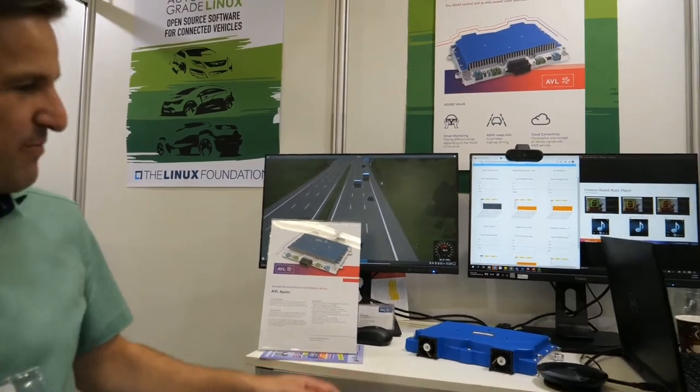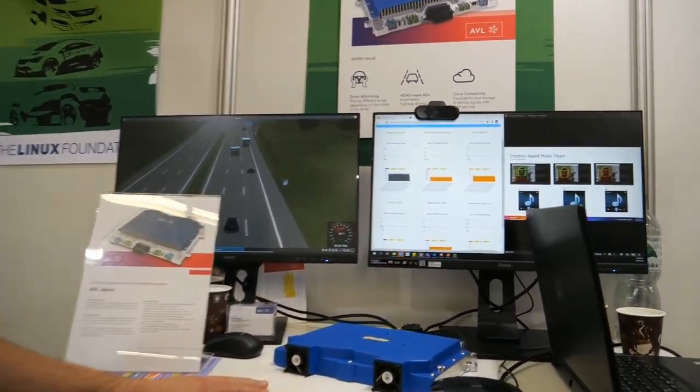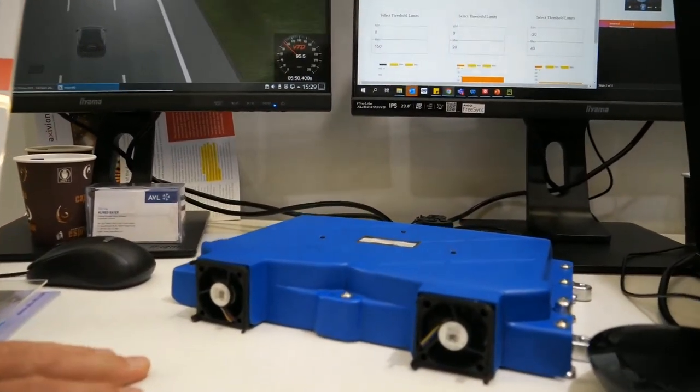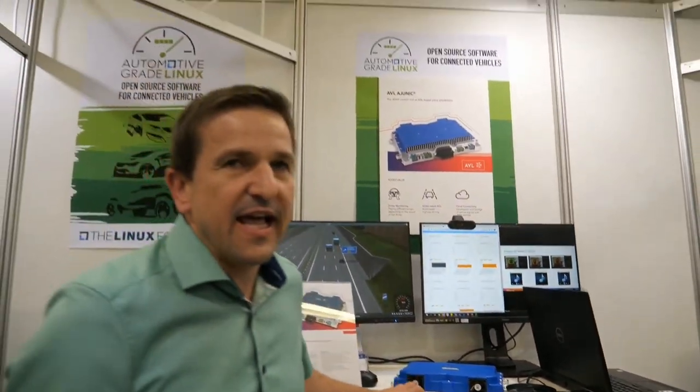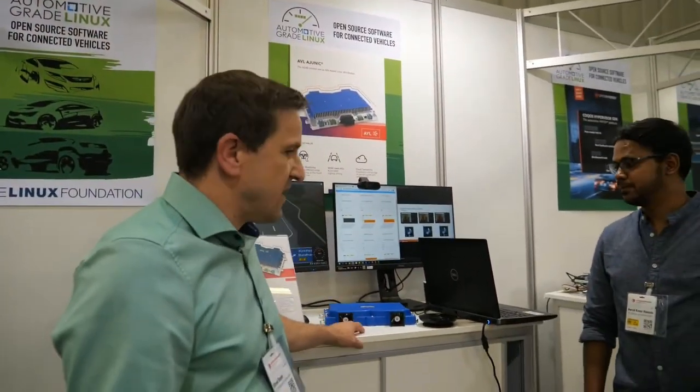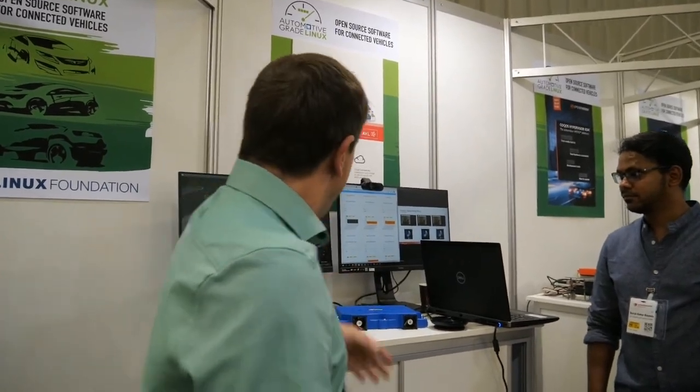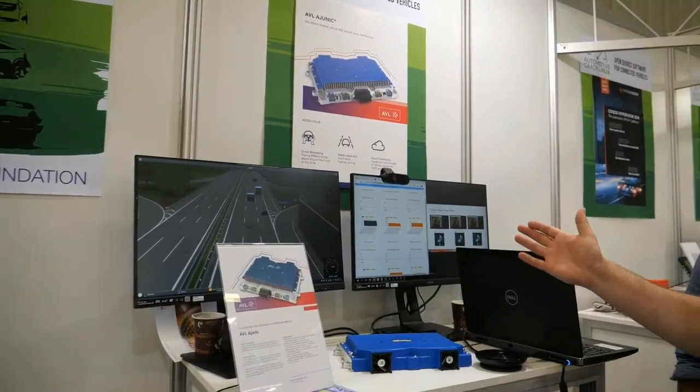What is IUNIC? The IUNIC is our ADAS control unit — you can plug it into the car. It can be used from rapid prototyping all the way to SOP, and it provides all the typical interfaces you need for an ADAS control unit. For our demo here, we provided three different applications to show a kind of virtualization concept.